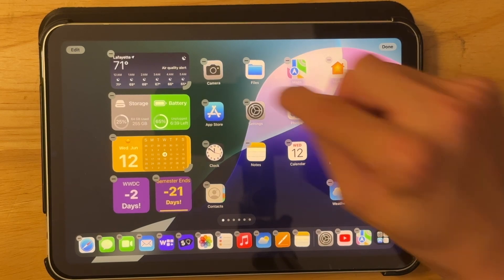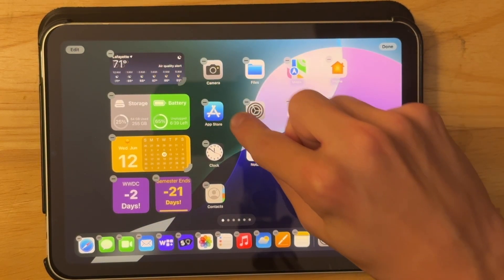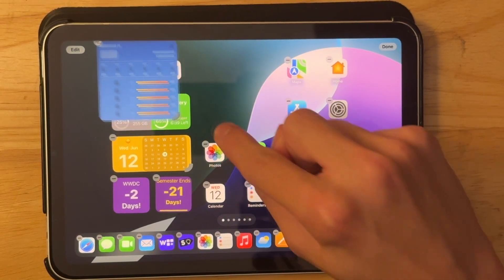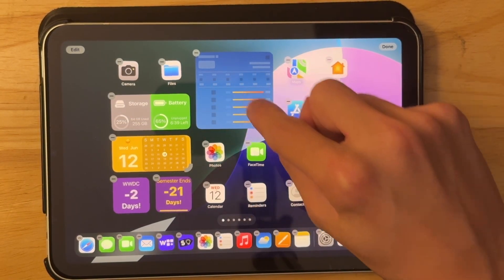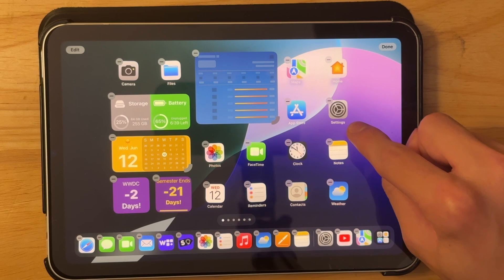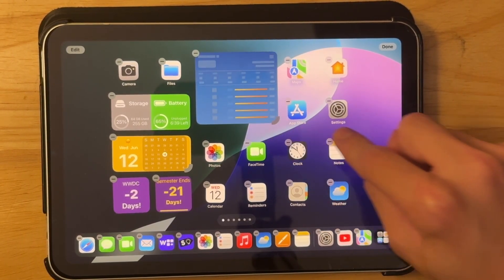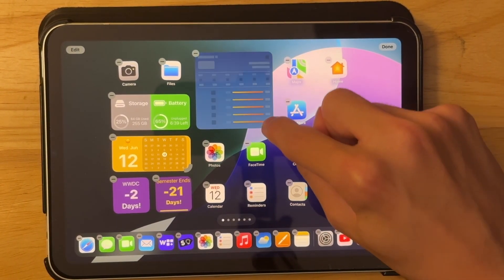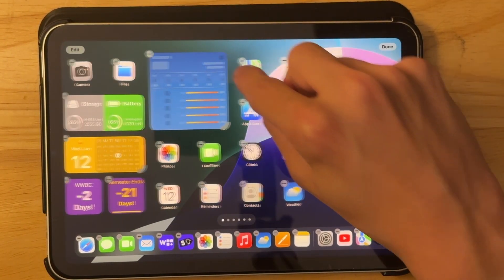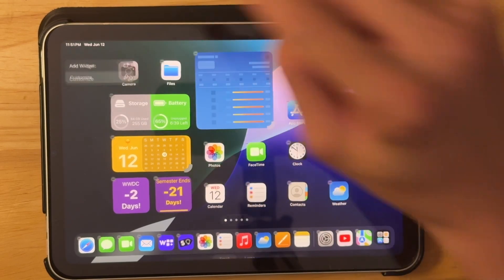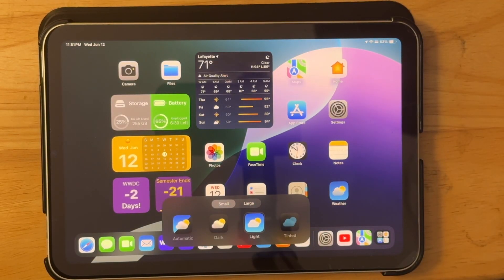And not only that, we can expand widgets to whatever size we want. It's a little bit buggy right now, but that's to be expected with a first beta. Doesn't look like you can make them the large sizes yet, but also we got some themes in here now.